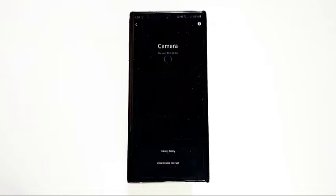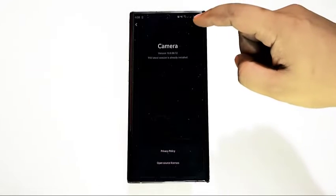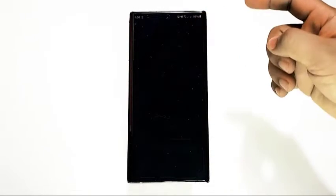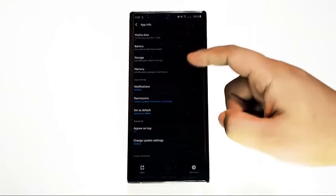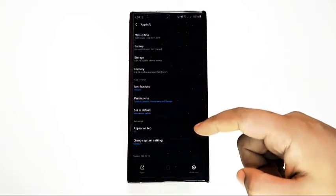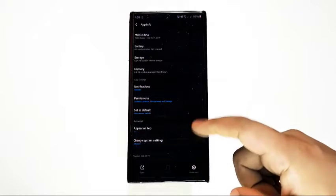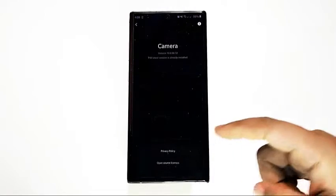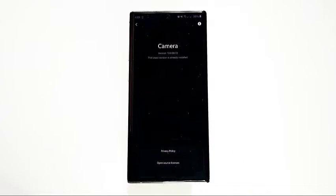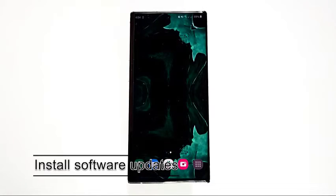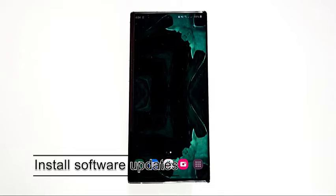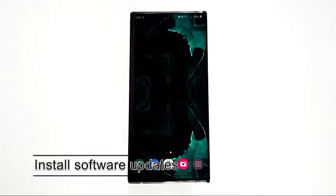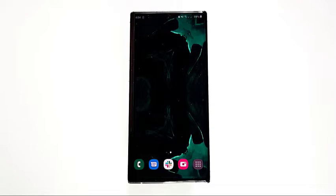You can update third-party apps by going to the Play Store. For default Samsung apps, including the camera app, you can either go to the Galaxy Store app for updates or check the app settings menu. For instance, to update the Samsung camera app, you can go to its settings and then choose 'About Camera.'